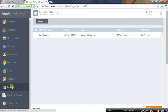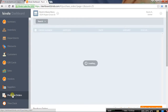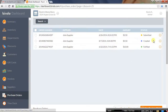Pretty much everything that a manager, supervisor, or business owner needs to do can be done in the dashboard, and this frees up the iPad for just selling — just acting as a cash register. We can look at the status of our purchase orders: what's been fulfilled, what's just been created, and what's actually been submitted to the vendor.